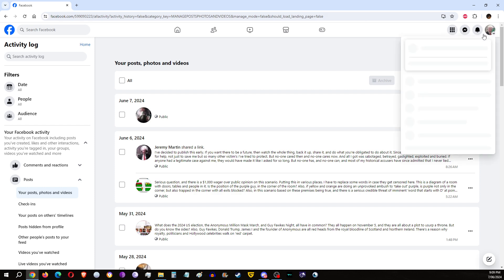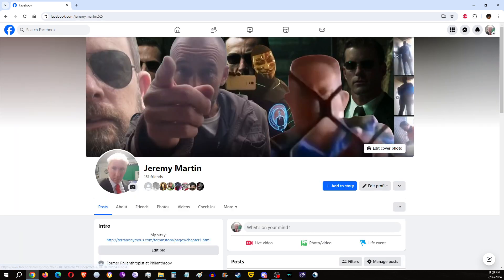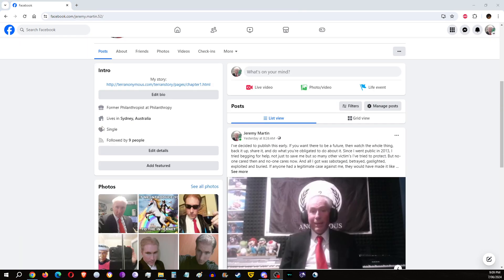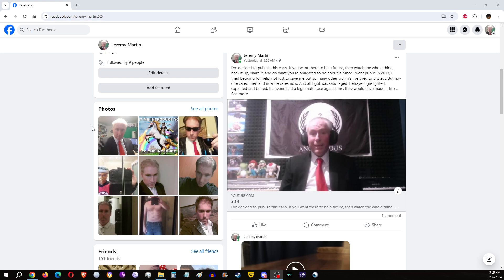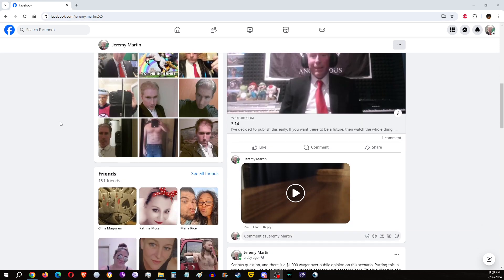101 ways to censor me, but no one cares anyway, right? Case in point.